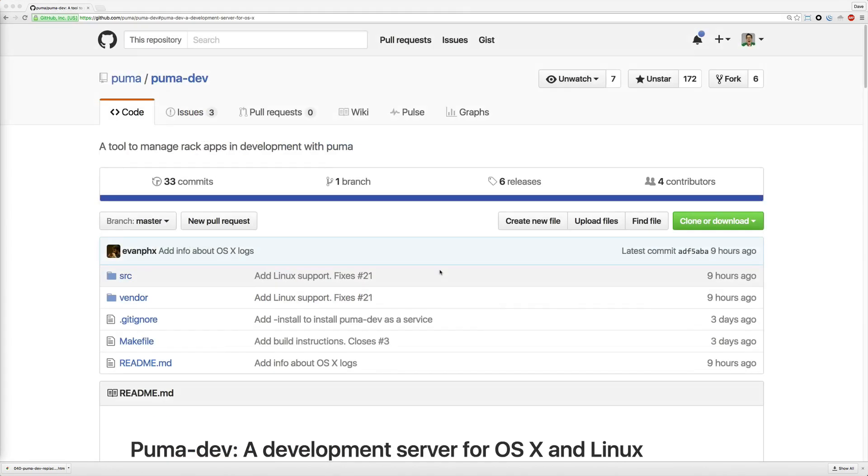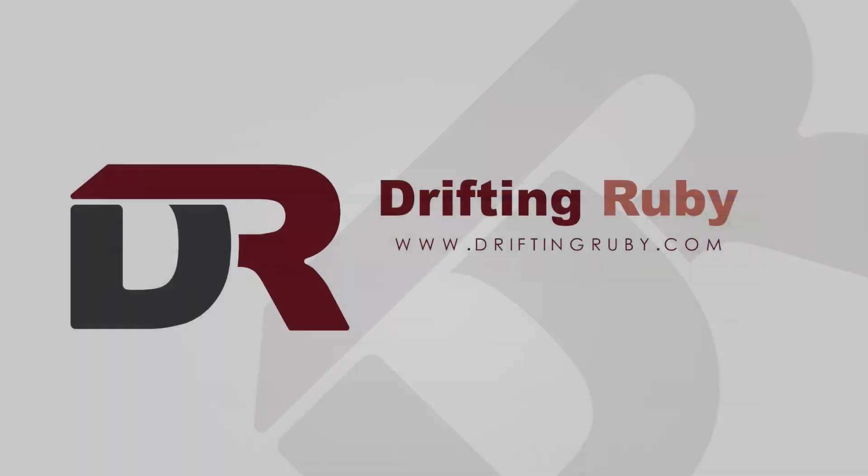So, with puma dev being a young application, I would expect a lot of changes so you may want to keep your eye on it. Well, that's all for this episode, thank you for watching. For more videos, check out driftandruby.com.